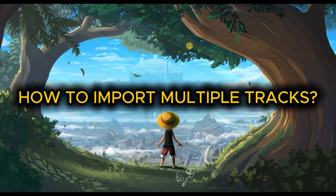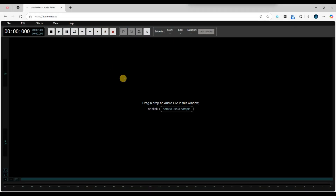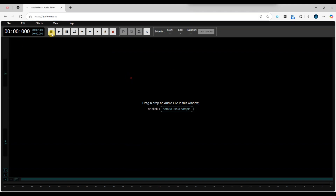How to Import Multiple Tracks in AudioMass. First of all, open AudioMass in your browser and create a new project or open an existing one where you want to import your tracks.